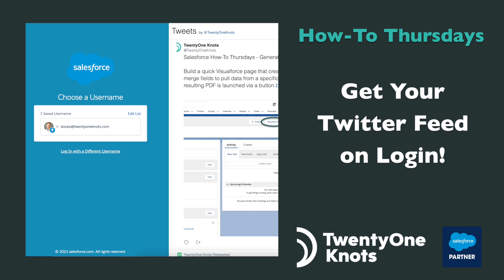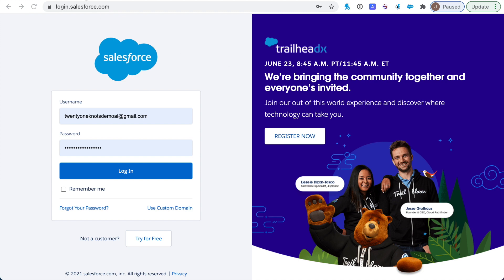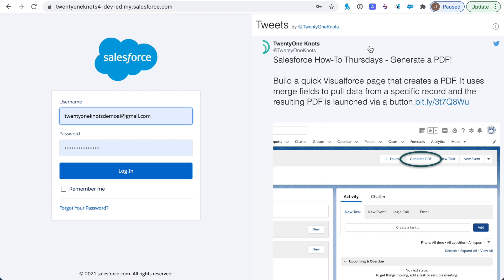What we're going to do is change this typical Salesforce login page with the left side pane having your username and password and the right side having Salesforce marketing or whatever they choose to do. We're going to change this right pane such that it will display your company's or own personal Twitter feed.